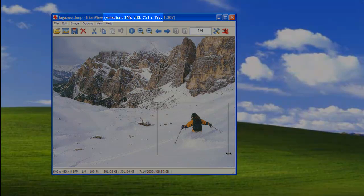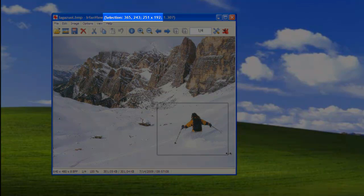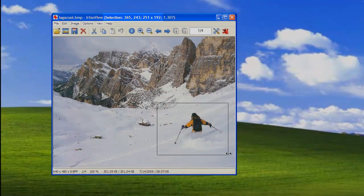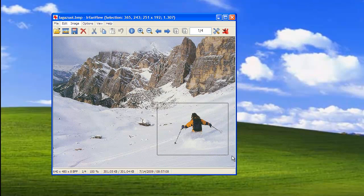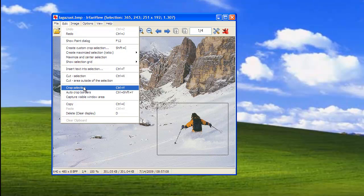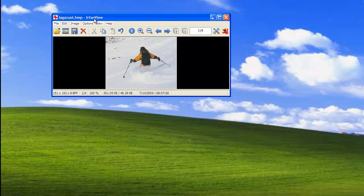The title bar will show you the exact position as well as the width and height of your selection. Once you have done this, go to Edit and then Crop Selection. Now you have cropped your image as a separate file.